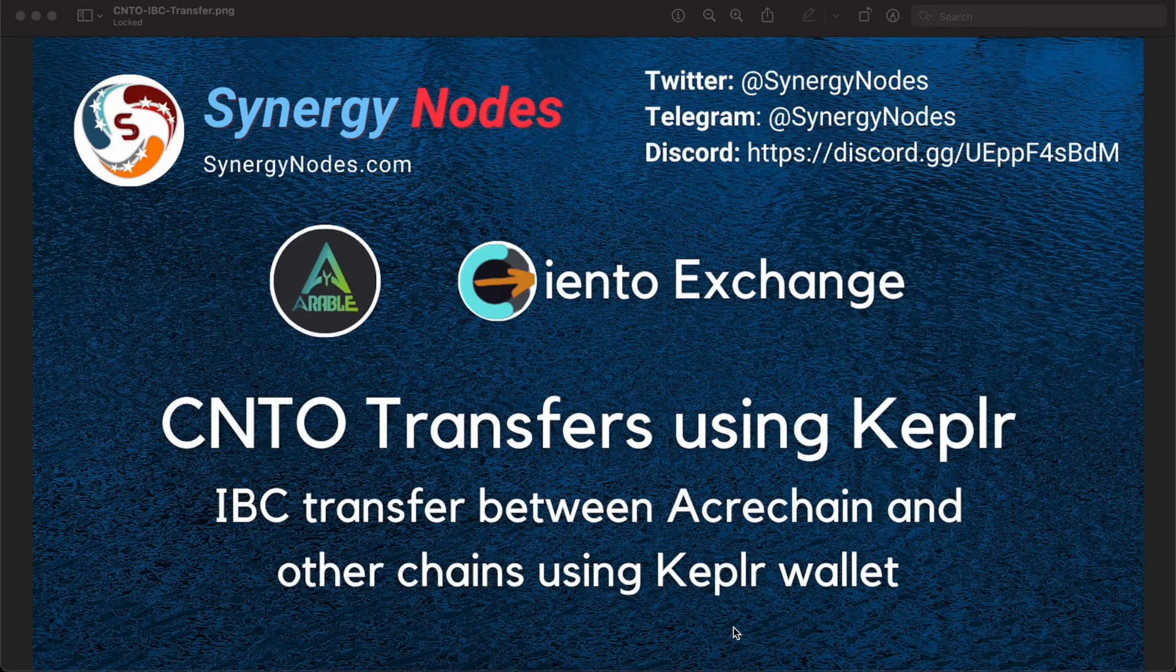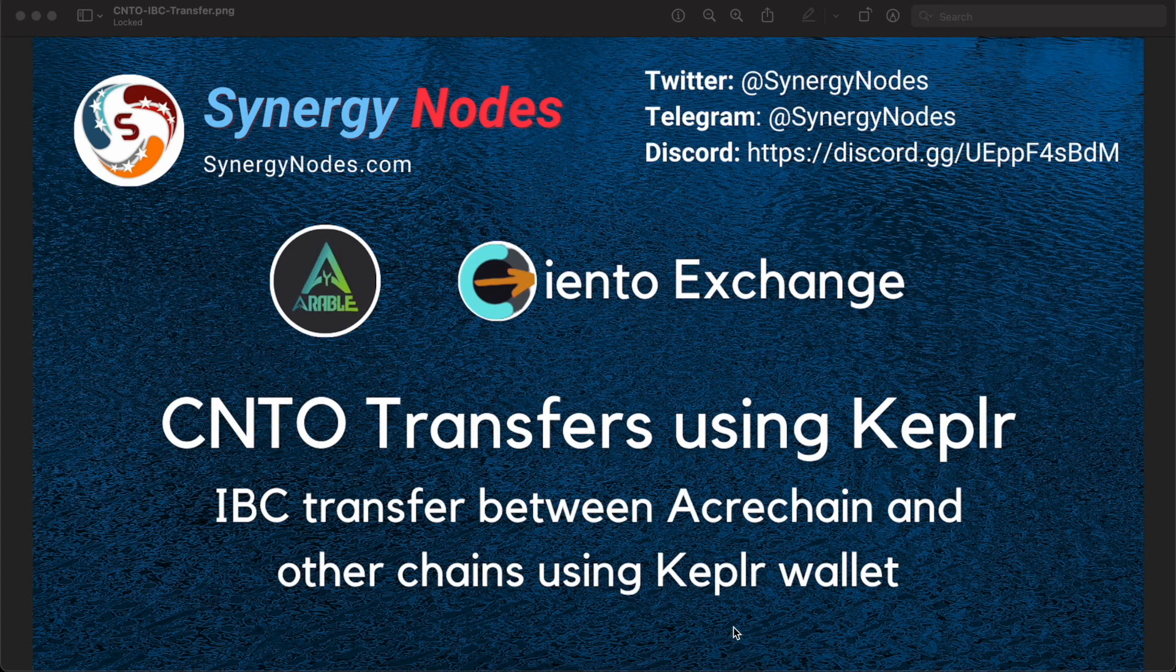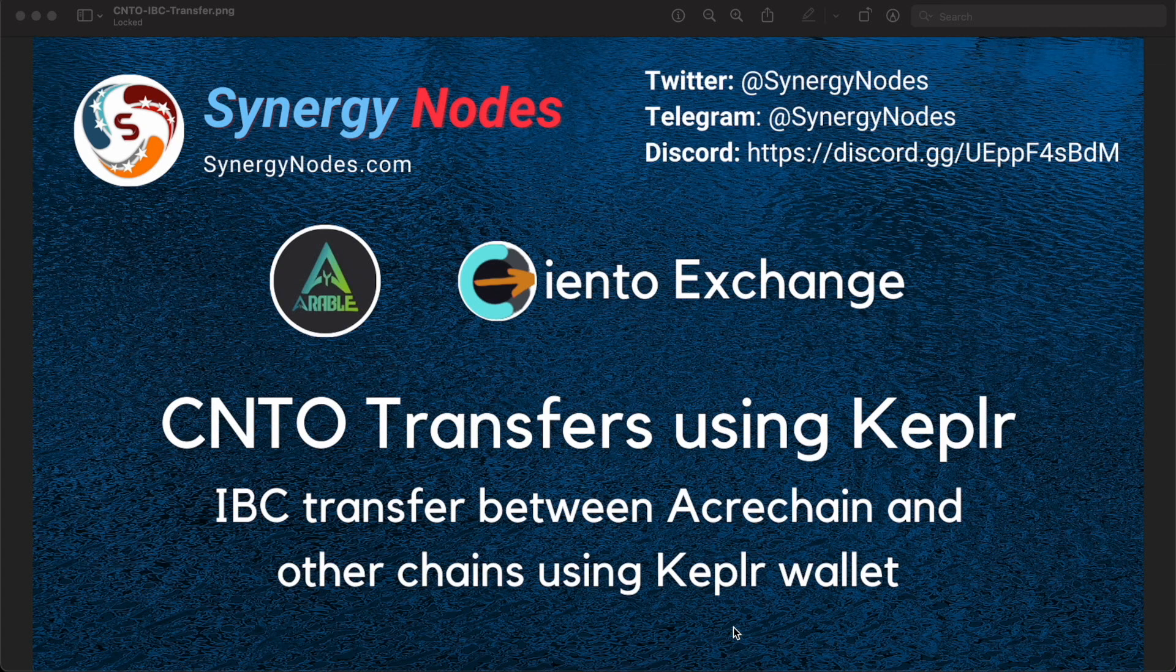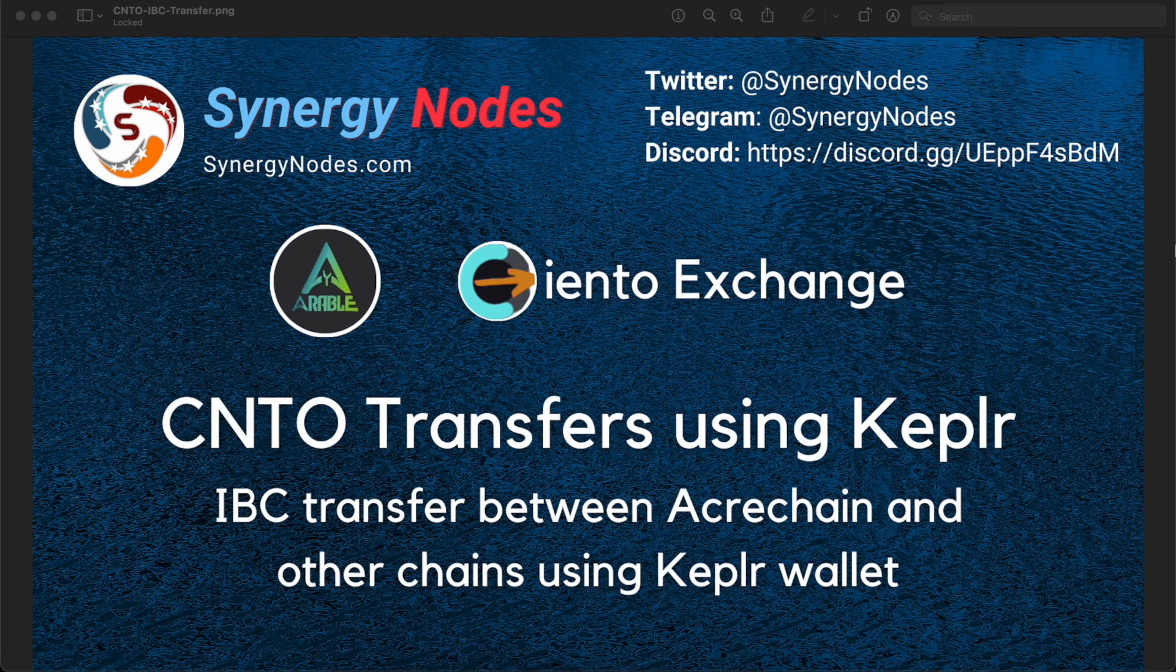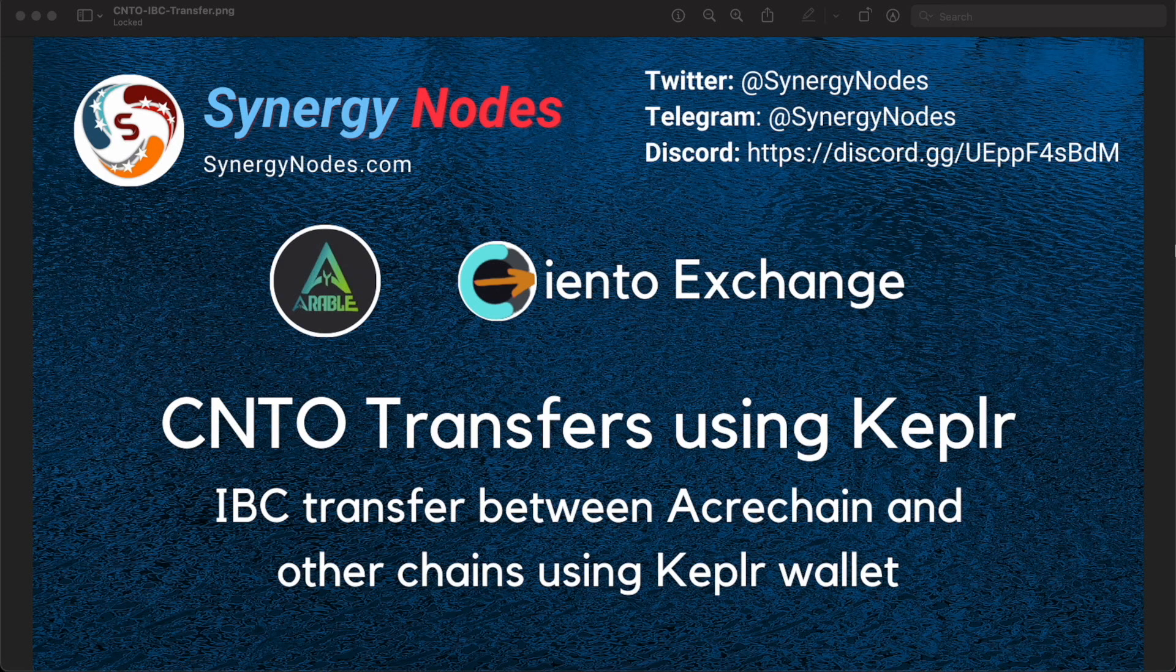Hello, I am Aries from Synergy Nodes and in this video we will look at how you can transfer CNTO tokens from other chains to ACARE chain. As usual we will provide all the necessary links for this purpose in the description down below.